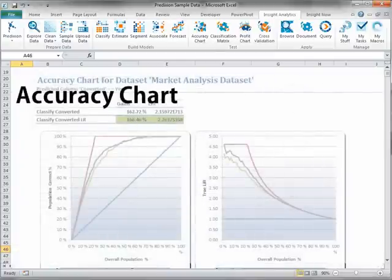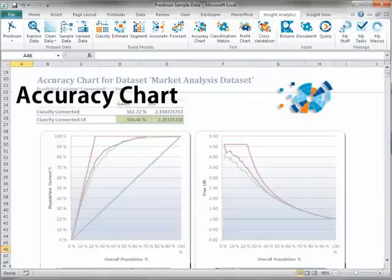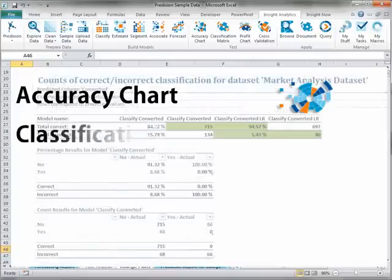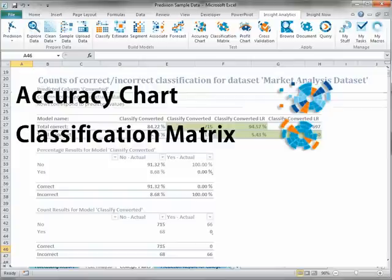The accuracy chart task lets you evaluate a single model or all the models in a prediction dataset by creating either a gains and lift chart report for classify models or a scatter plot report for estimate models. The classification matrix task provides the counts and percentages of correct and incorrect classifications of a model or set of models and indicates which responses are selected based on incorrect classifications.